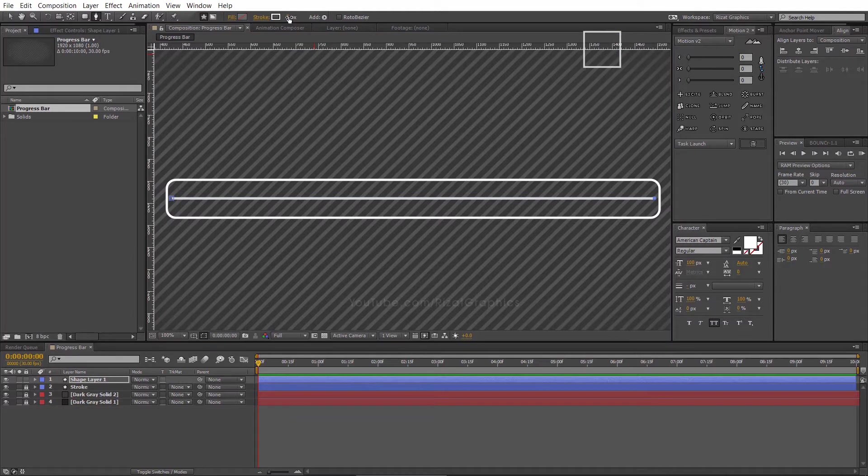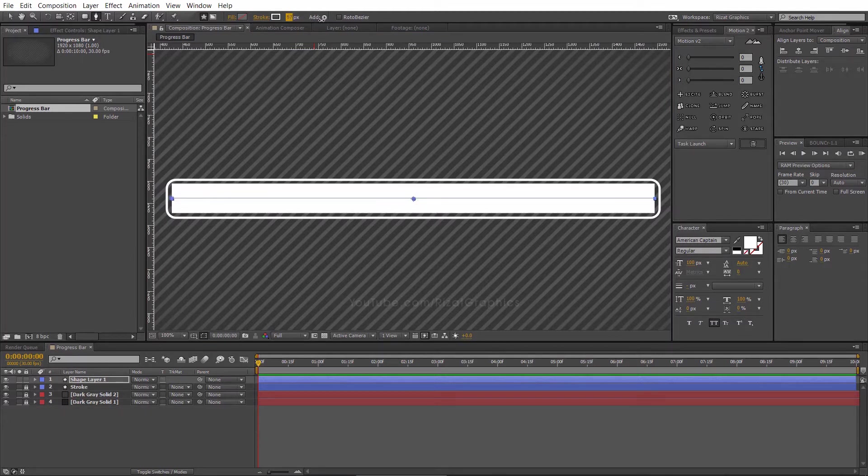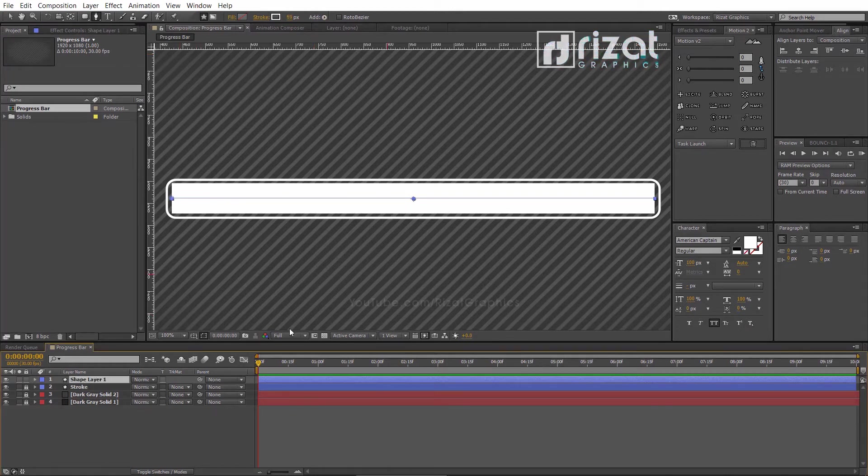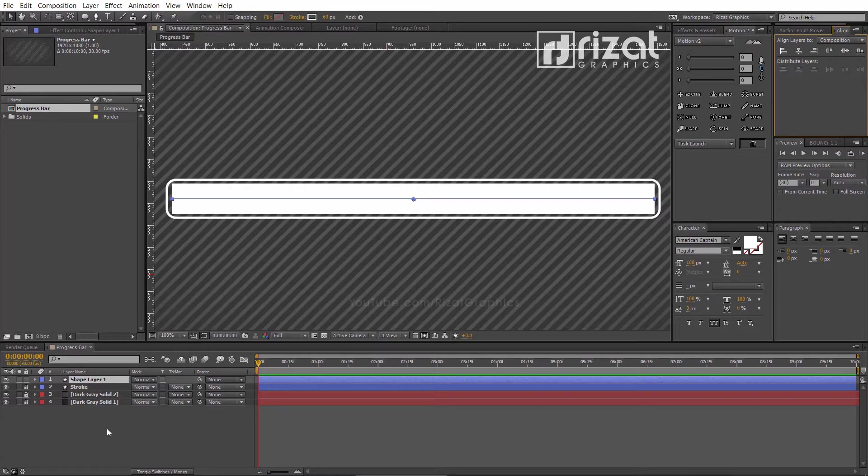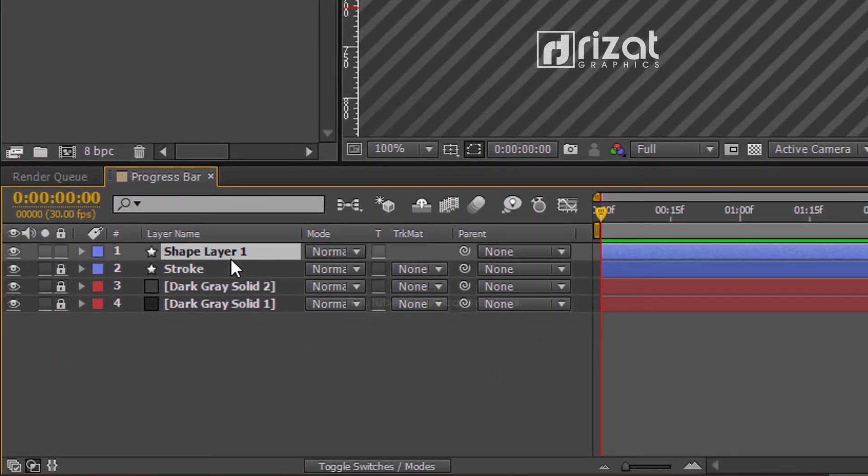Then increase the stroke width and align it to the center. Cool. Rename the shape layer to fill.